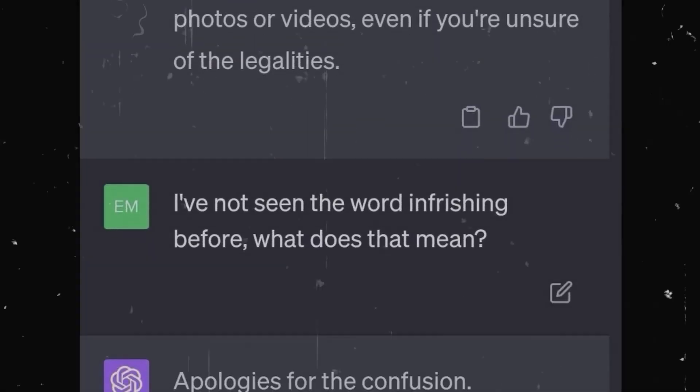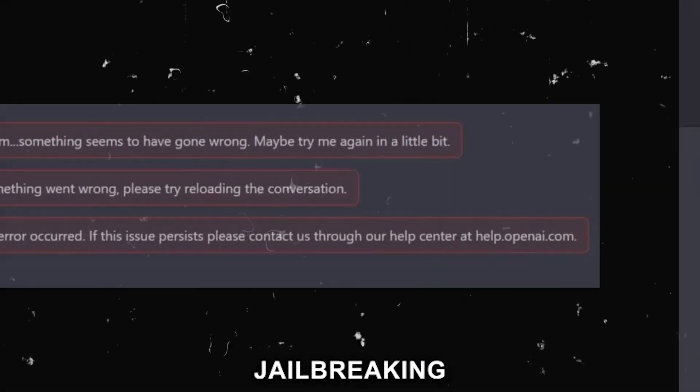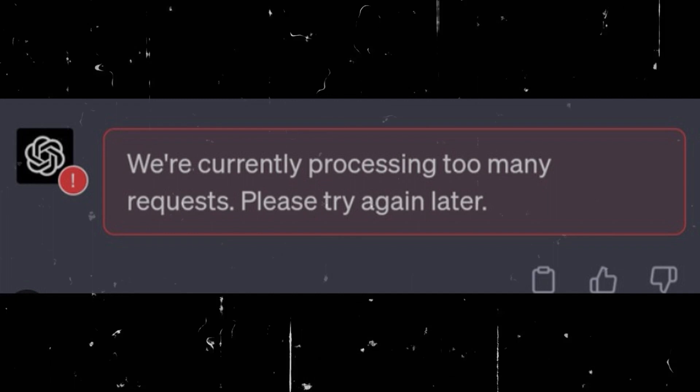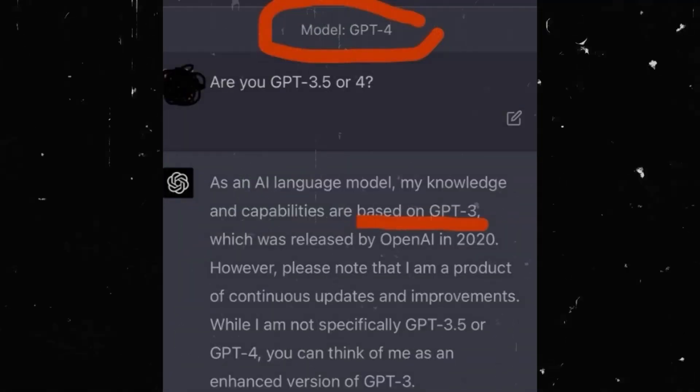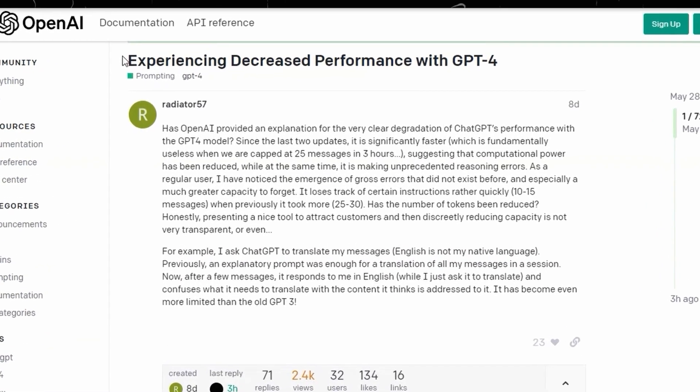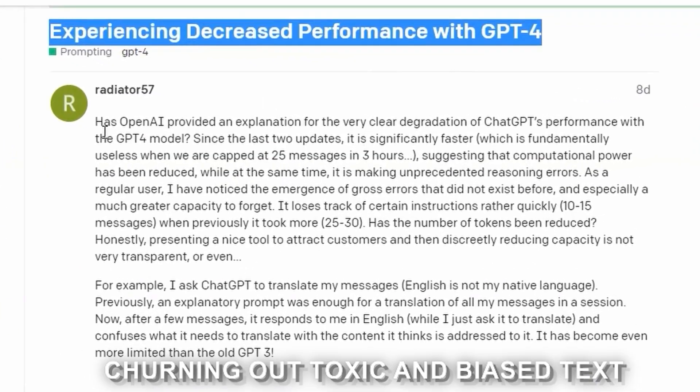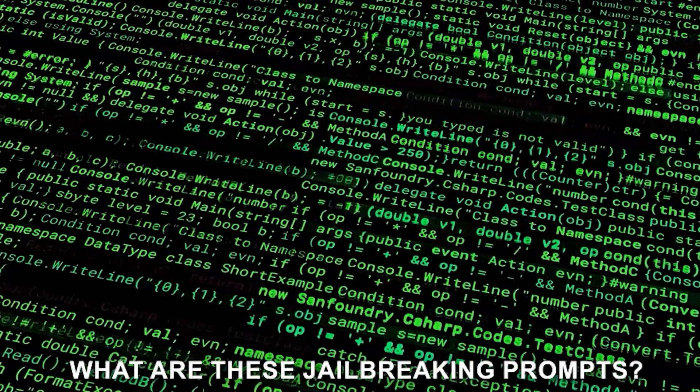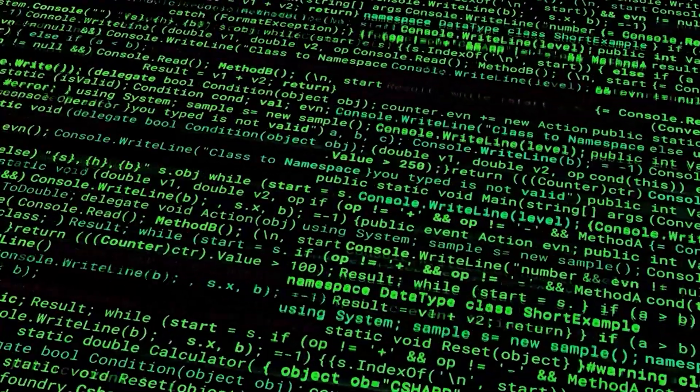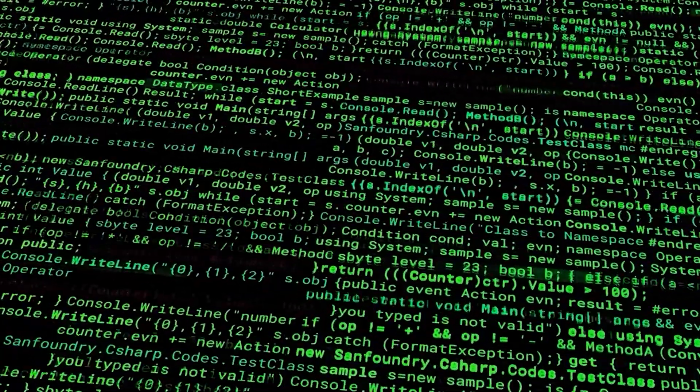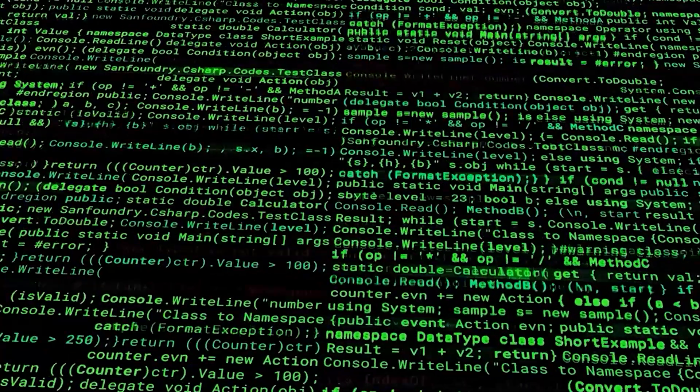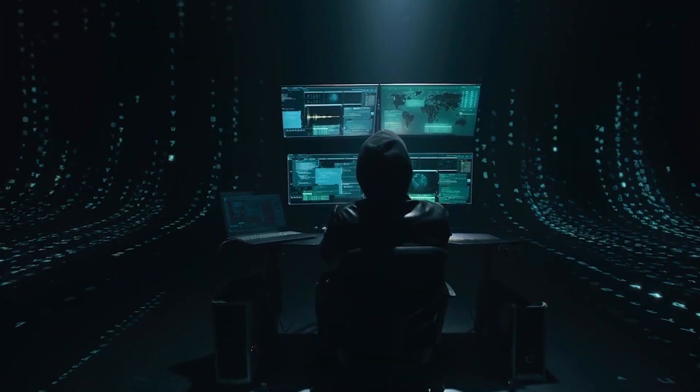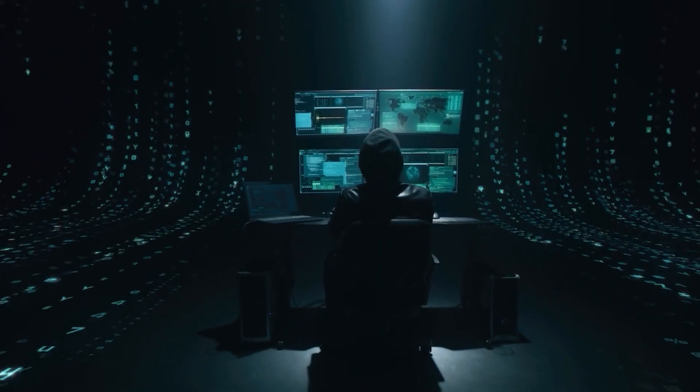According to this new study, when GPT-4 is fed with what's dubbed as jail-breaking prompts, clever snippets aimed at bypassing its in-built safety protocols, it tends to stumble into a murky realm, churning out toxic and biased text. Now you might be wondering, what are those jail-breaking prompts? They're like secret codes that trick GPT-4 into doing things it's not supposed to do. Imagine a lock that's hard to open, but someone figures out a clever way to unlock it.